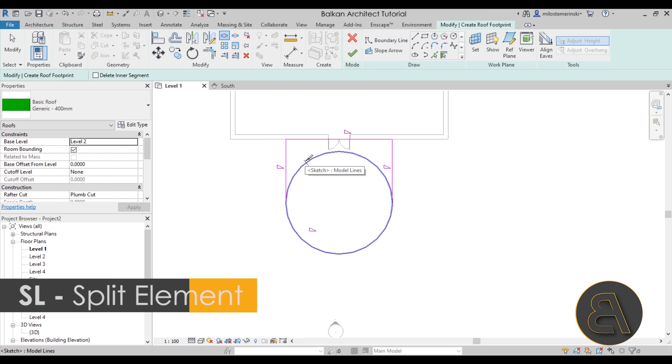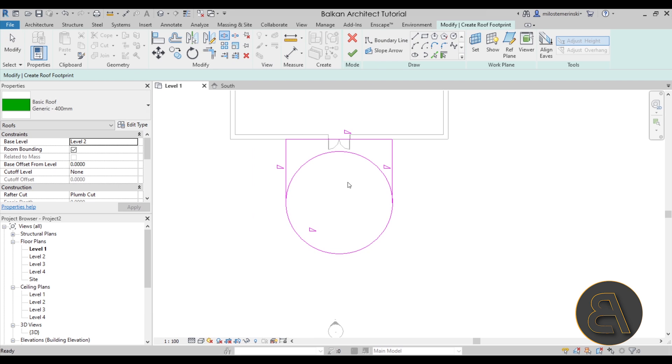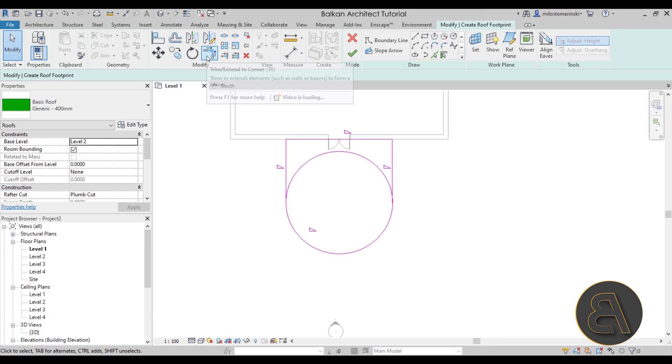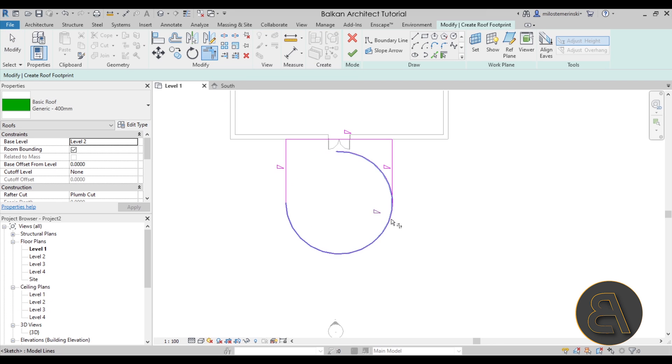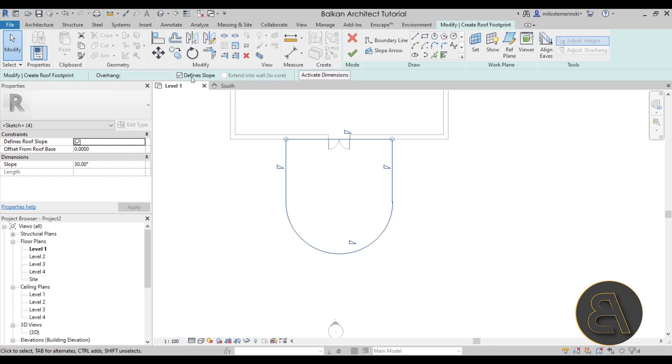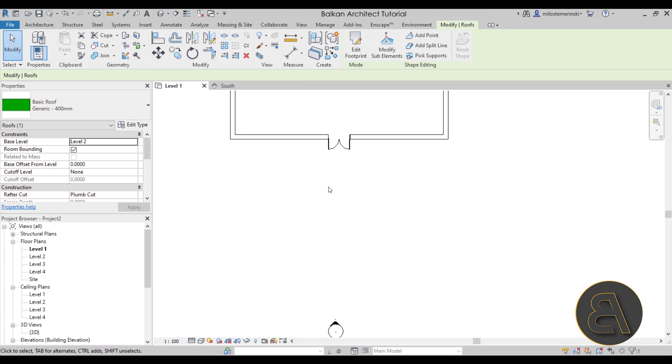Next go to the split element tool. SL is the shortcut. Split it anywhere along this line here. Hit the escape key a couple of times. Go to the trim and extend tool and then just trim and extend that like so. And finally let's select the whole thing and uncheck define the slope and then hit finish.